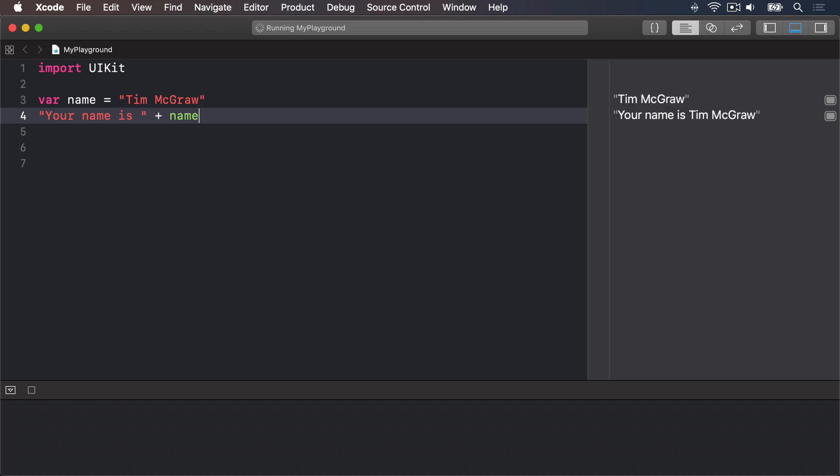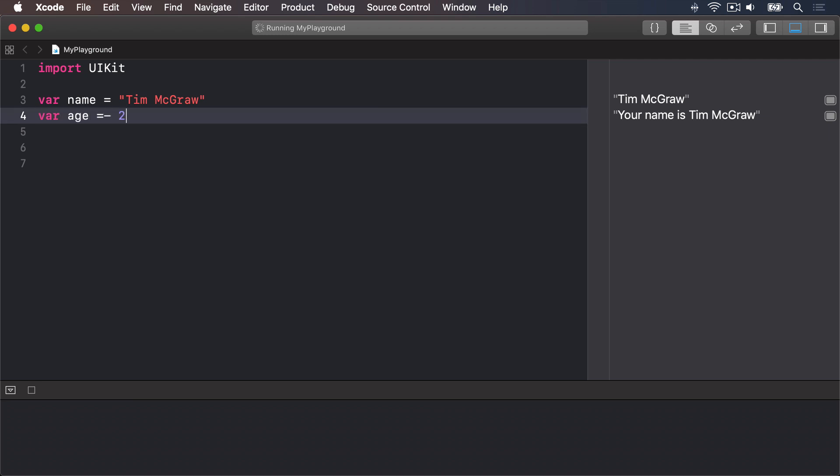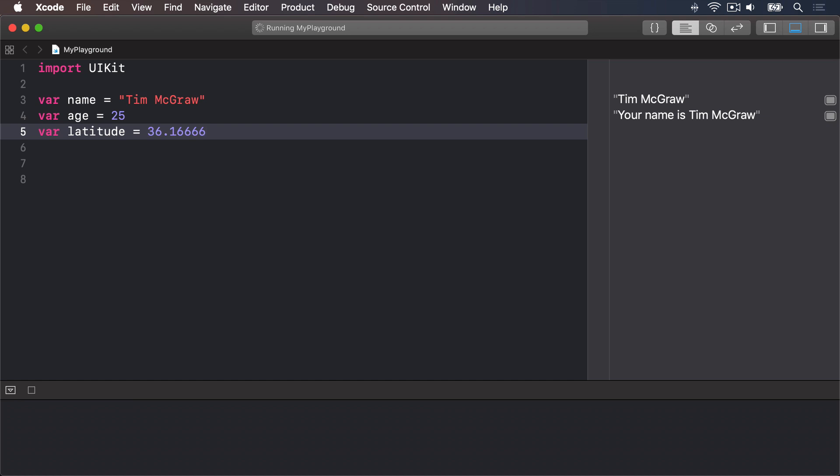In addition, string interpolation in Swift is smart enough to handle a variety of different data types automatically. For example, var name equals Tim McGraw, var age equals 25, var latitude equals 36.166667.